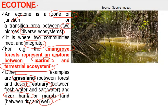We can see mangrove vegetation here. They have some special characteristics, like negatively geotropic roots, also called pneumatophores, which help in gaseous exchange. This mangrove forest represents the zone of tension or zone of transition between the marine ecosystem and the terrestrial ecosystem.